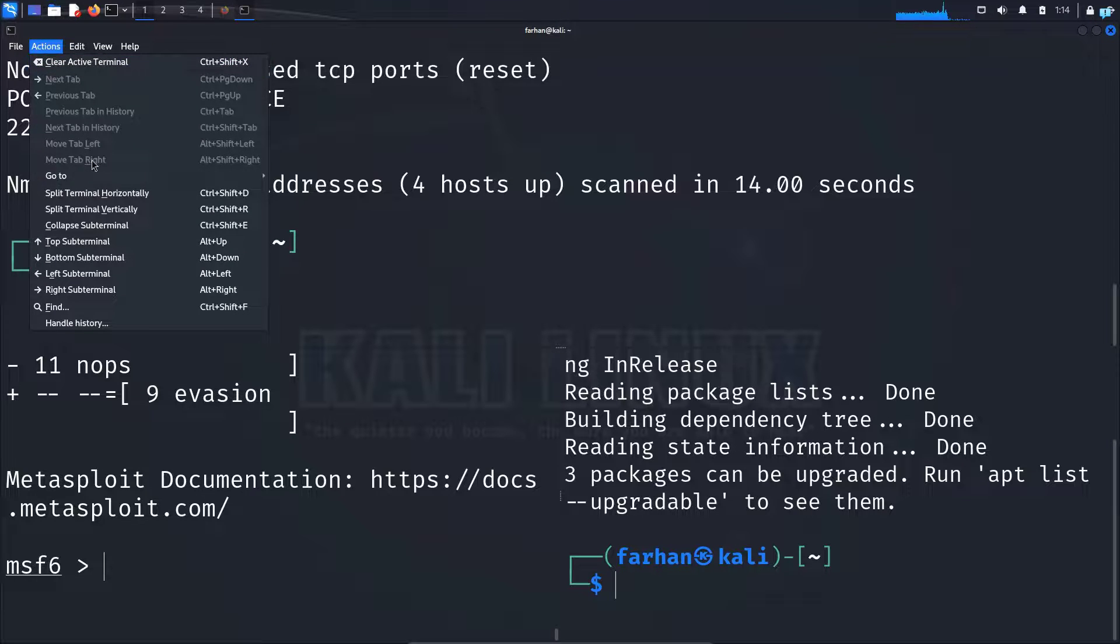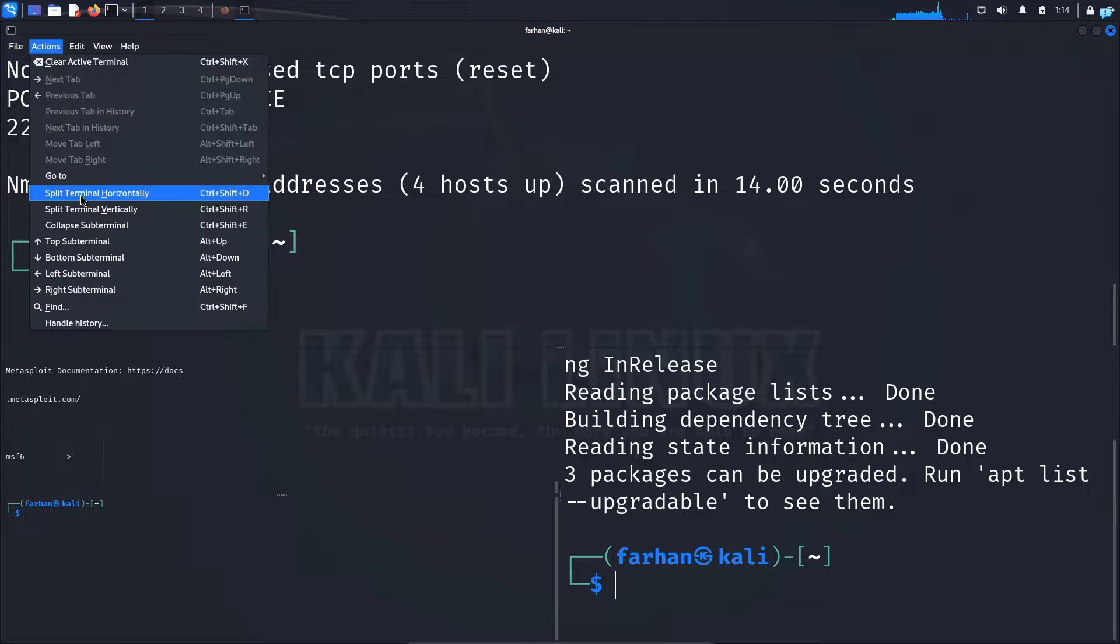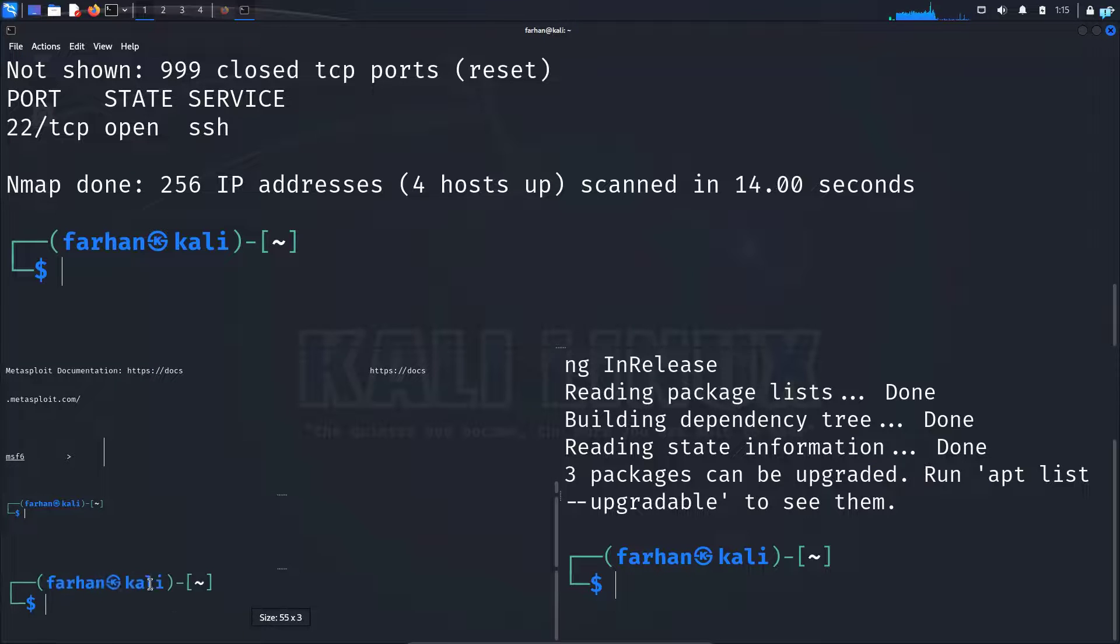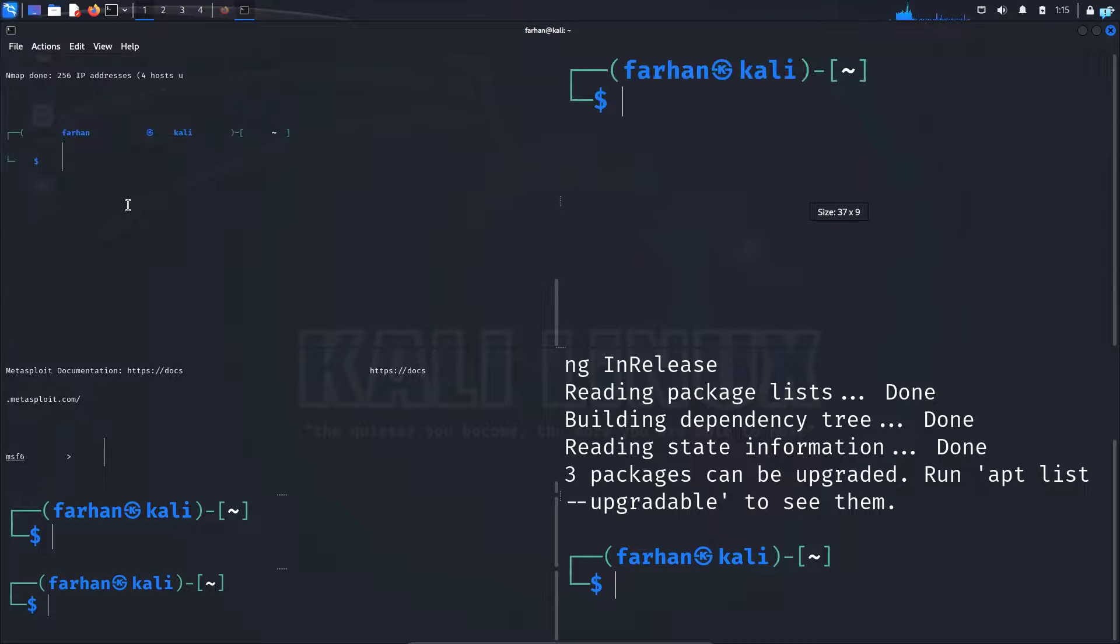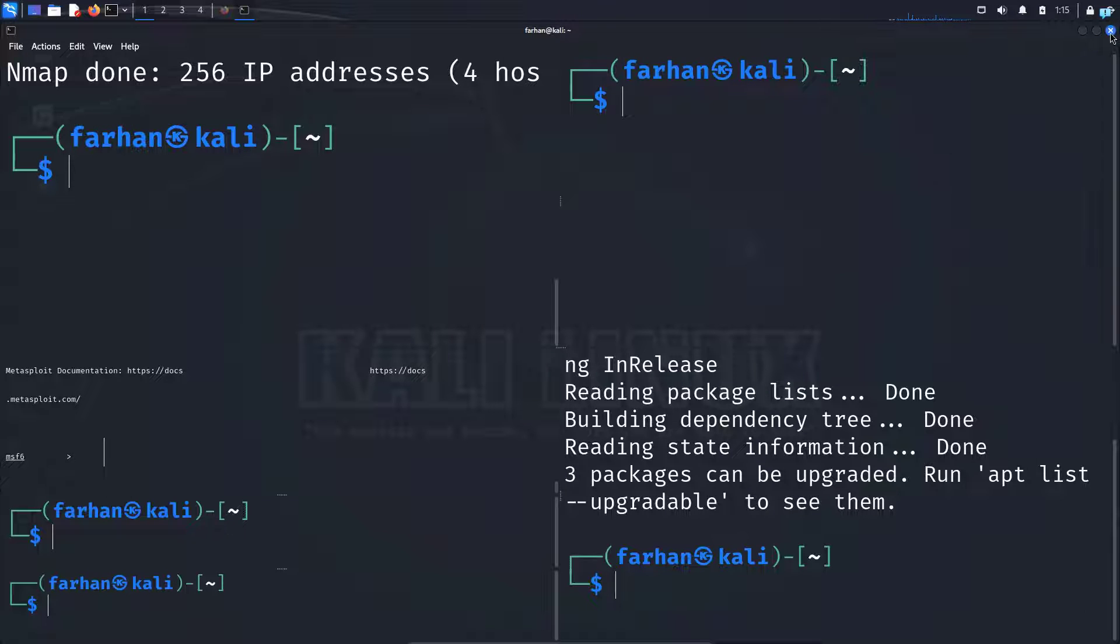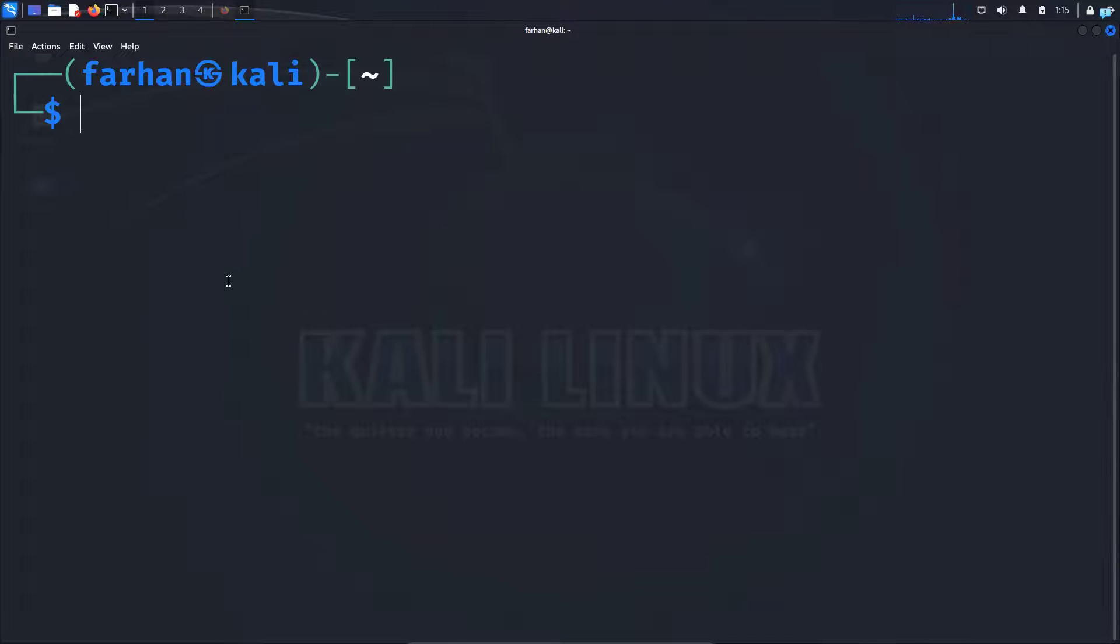You can split the terminal as many times as you want. So as you can see I'm splitting the terminal multiple times. So this will be beneficial to you.